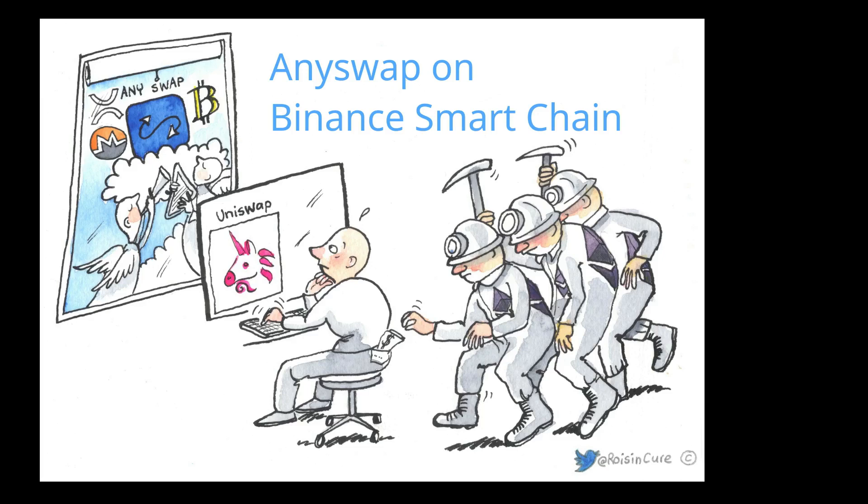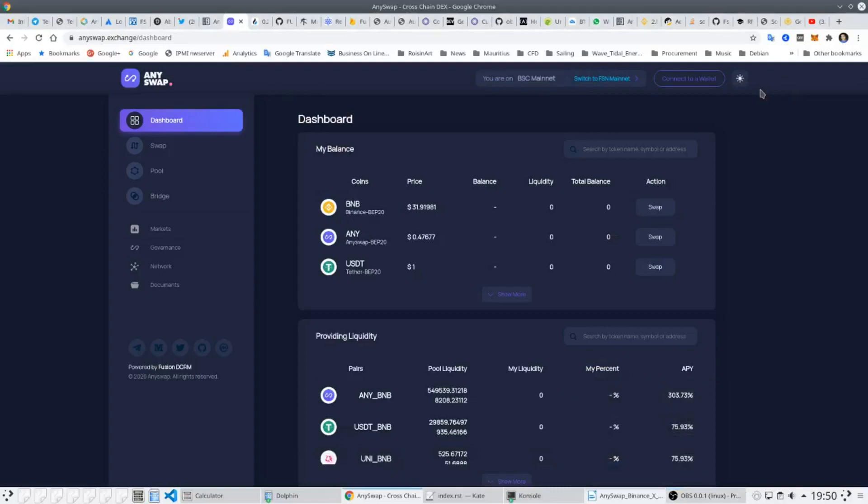Hello, my name is Marcel from AnySwap. We are building the first true cross-chain DEX on Binance Smart Chain but with full interoperability to other blockchains such as Fusion, Ethereum, Phantom and others.